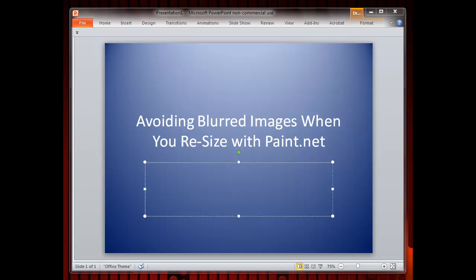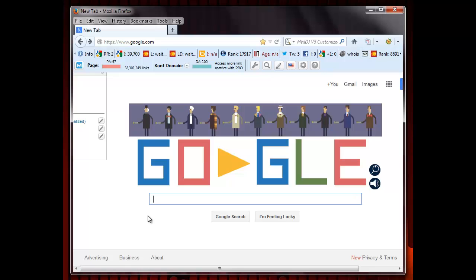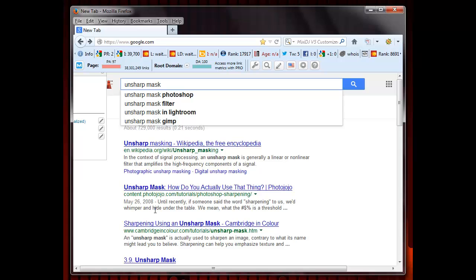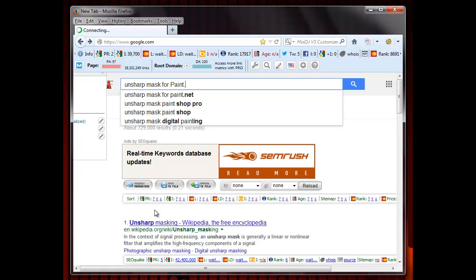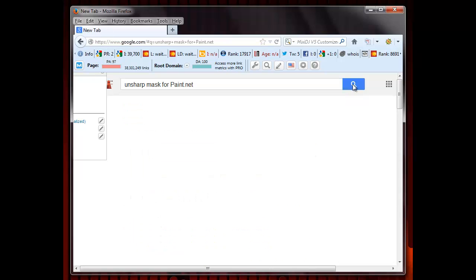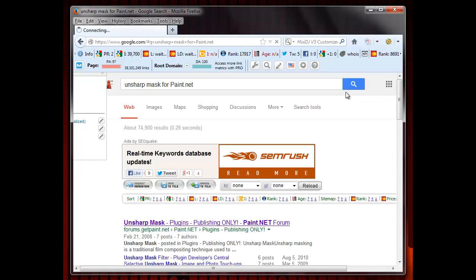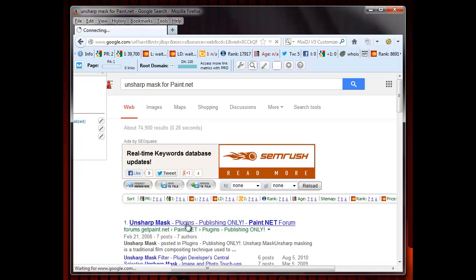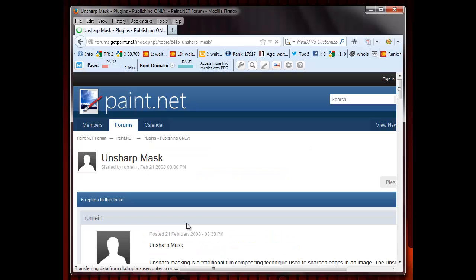First, you need to download the program by typing unsharp mask for Paint.net into Google. Then, you need to select the item listing unsharp mask as a plugin for Paint.net. When you get to the download page, you will see that you can download a zip file with unsharp mask here.